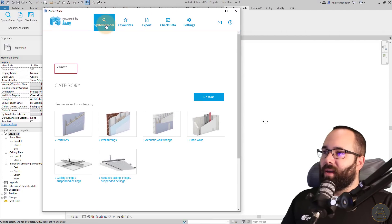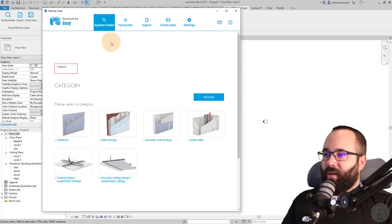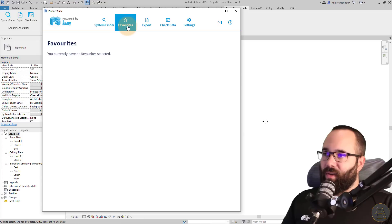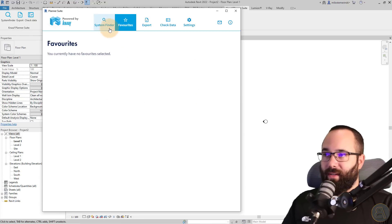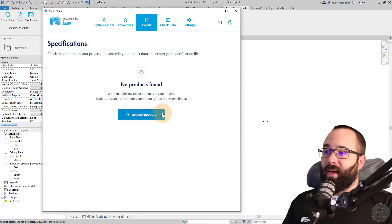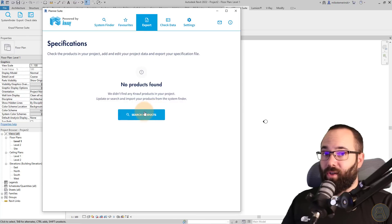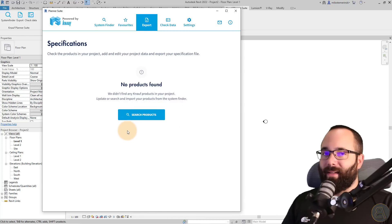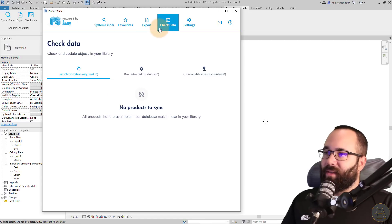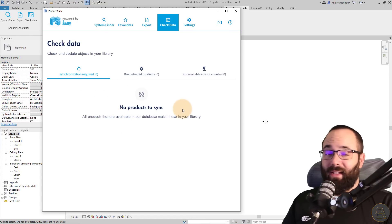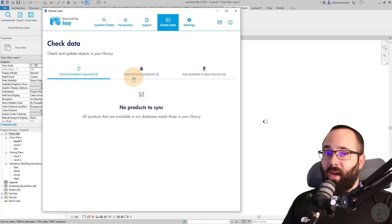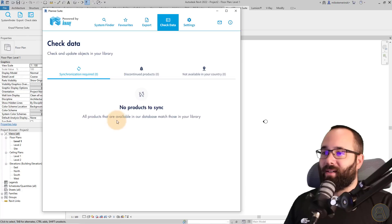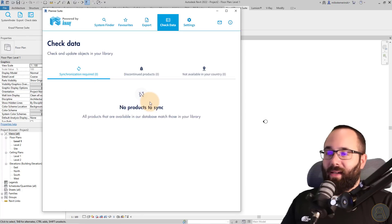So here we have a few of these tabs. The first one is system finder, where you can actually find a system that you're looking for. Next, we have the favorites where you can have a list of your favorite systems. Then we have the export button where we can actually export all of the data for that particular system that we're using and all of the quantities that are required for the project. And then also we have the check data. So basically this is just giving you a go ahead if everything is synchronized. So perhaps if something changed for a certain product, you will get your update here and you can sync up that info.